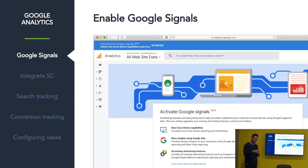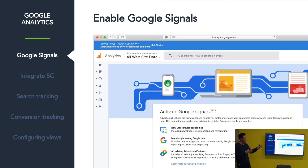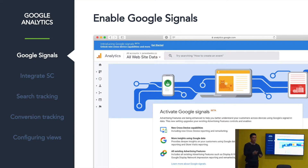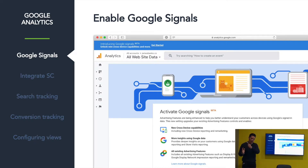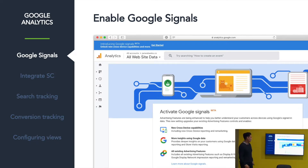It pulls that profiling information out of people's Google accounts — most of the internet is typically signed into a Google account when using Chrome, it's like one of the default things now. It gives you interest and segmentation-based information in your analytics, not just cold hard numbers. All you've got to do is switch it on.